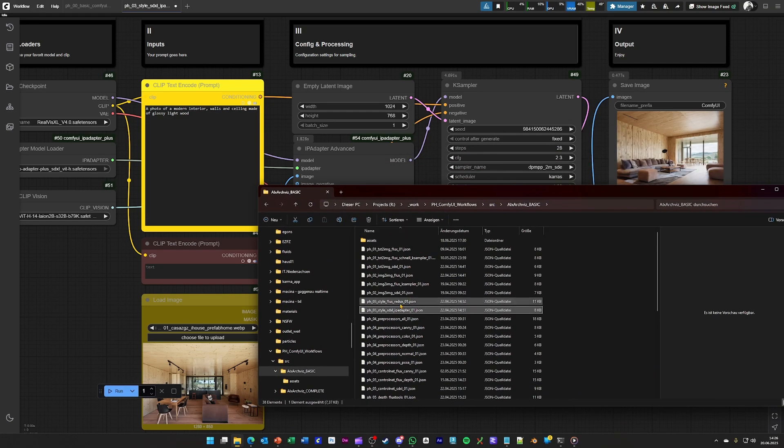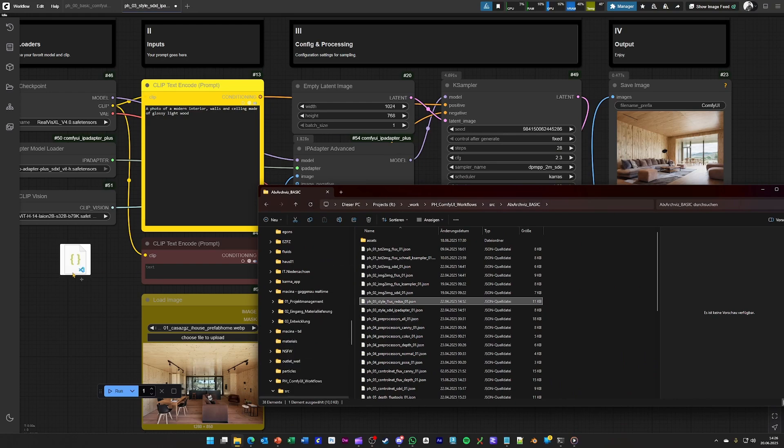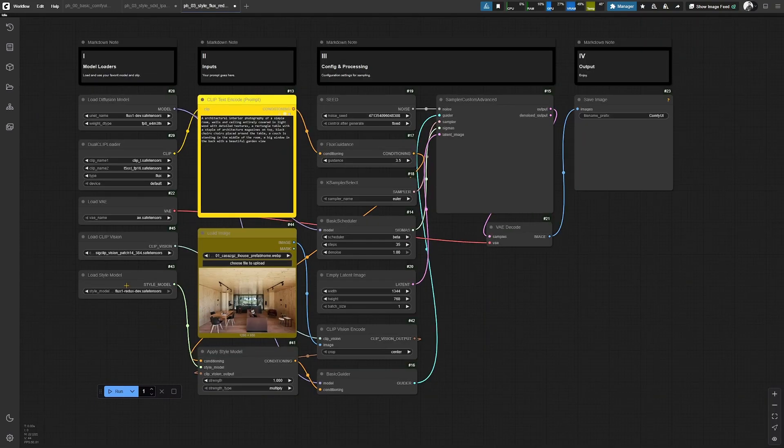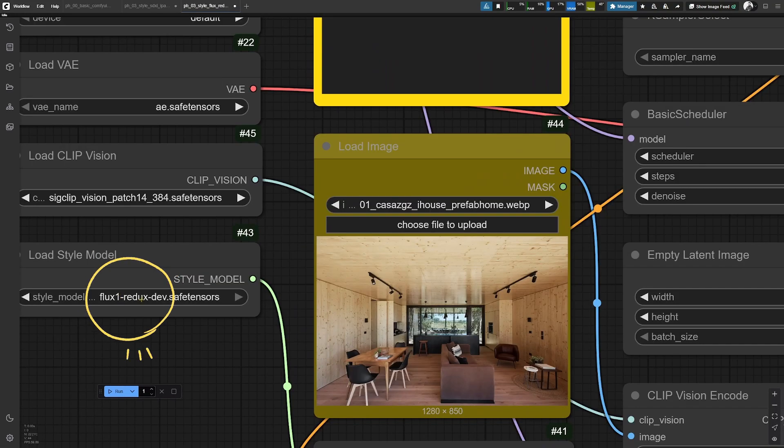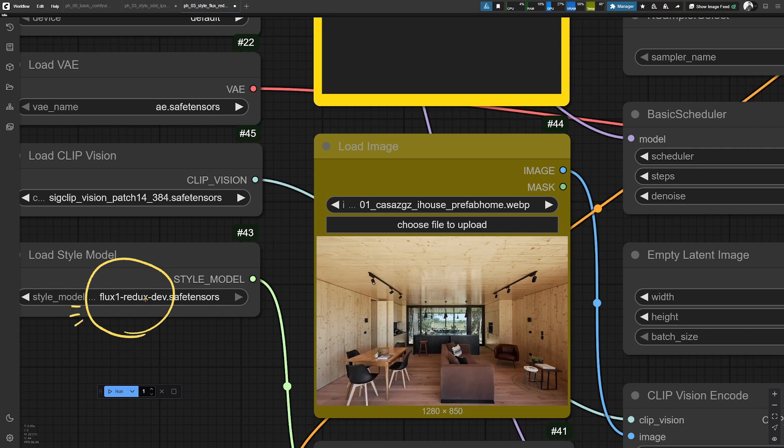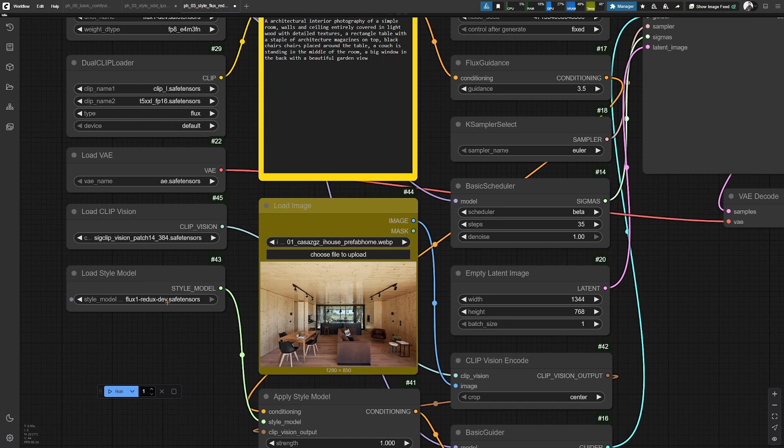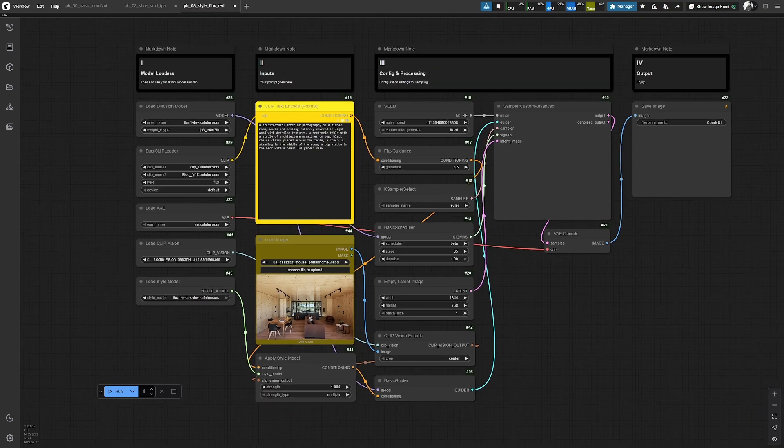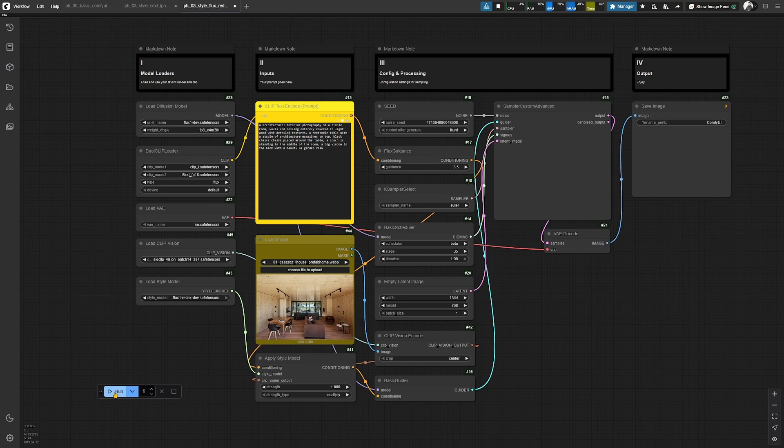And again, for flux, we have a similar function. In this case, this is the Redox model from the flux tools. Just load it up, hit generate and compare it to the SDXL functionality.